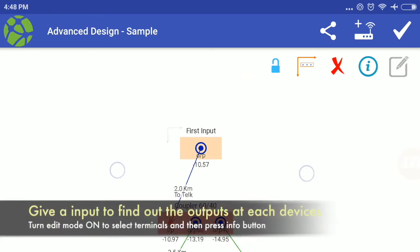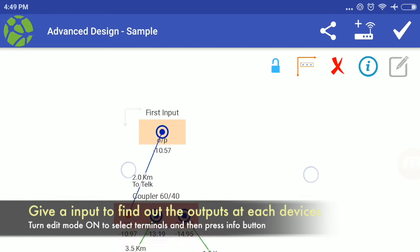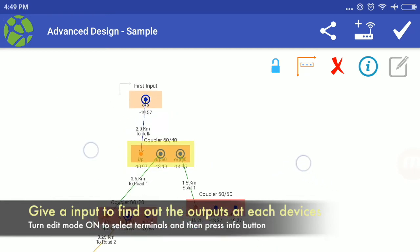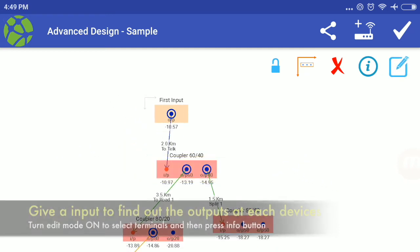Give input to find out the outputs at each devices, turn edit mode on to select terminals and then press info button.